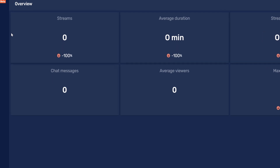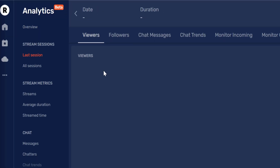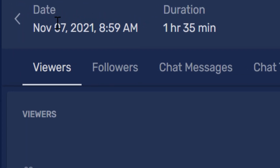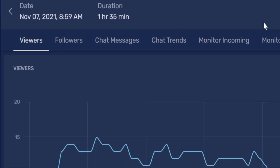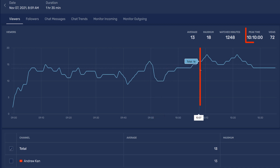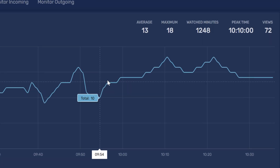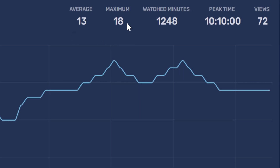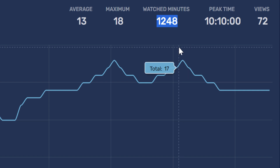Speaking of my last streaming session, let's click on the last session here to see how that did. The analytics here start in the viewers tab, and it shows the date, time, and duration of my stream. It also shows how many viewers I had and when my peak stream time was — for this stream, it was around 10:10 AM. It also tells me my average number of viewers, which was 13, my maximum number of viewers, which was 18, and how many total watch minutes this stream earned, which is 1,248 minutes, or 20 hours and 48 minutes of watch time.